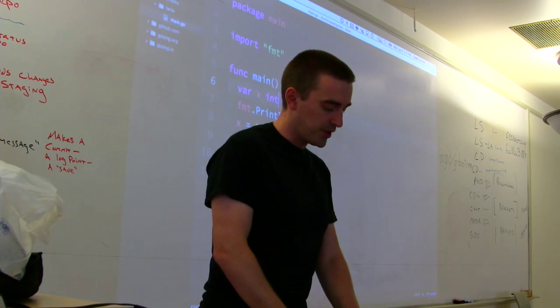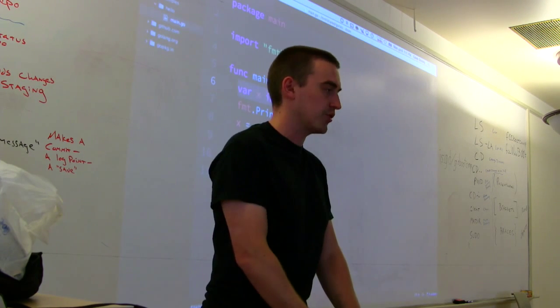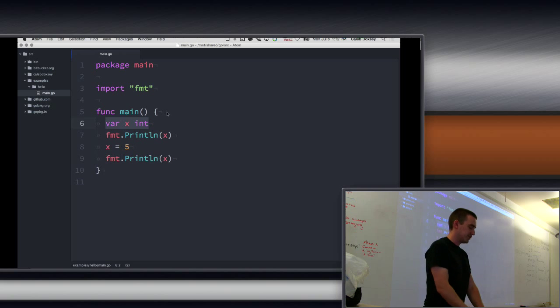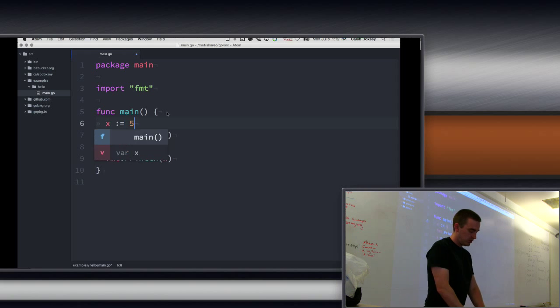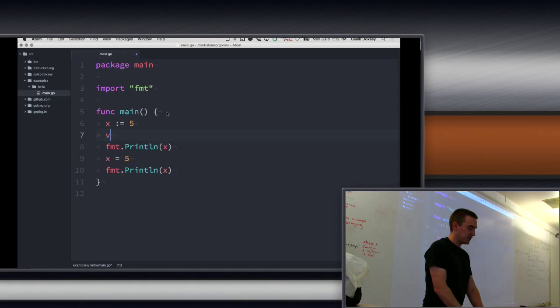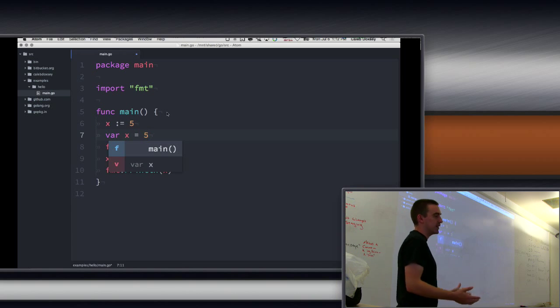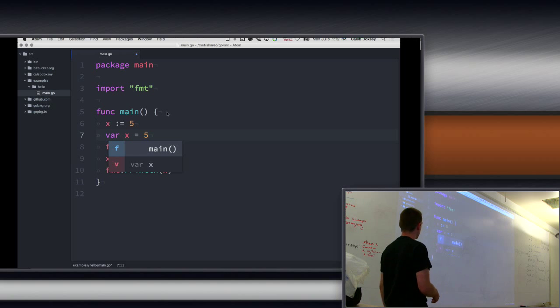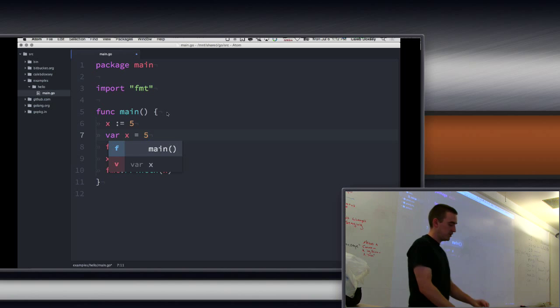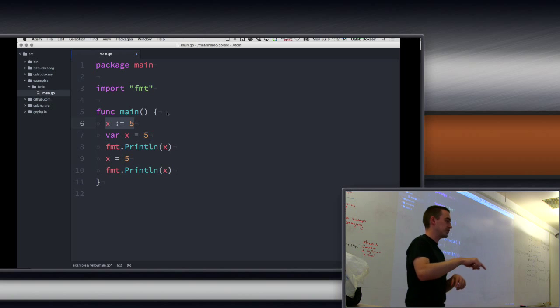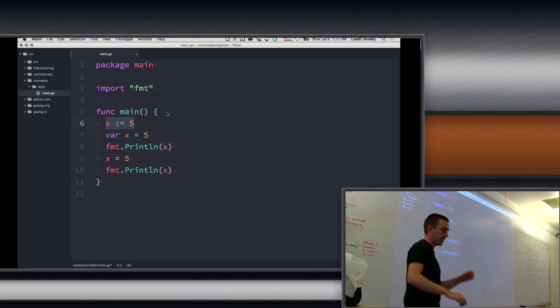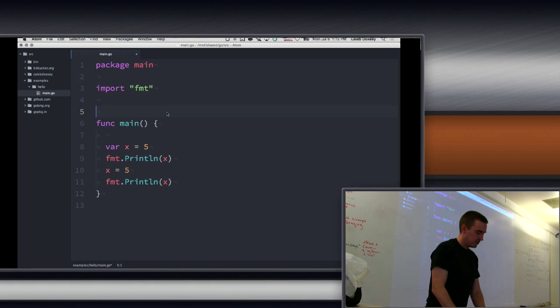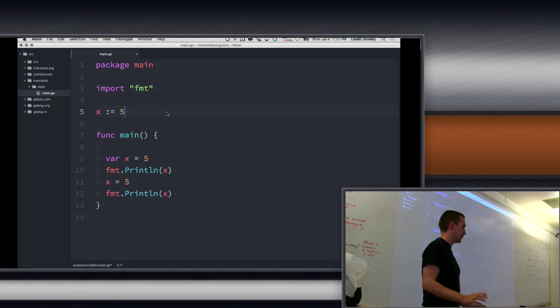That's basically the same thing that we just saw, like it's going to have the same behavior. But the other thing we can do with this is we can use a shorthand syntax. So instead of saying var x int, we can say x colon equal. And that is the same as var x equal 5. So it's a shorthand. It saves you a few characters. Those two things are the same. But you can only do this version inside of the function. You can't do it at the top level. So I can't do this. This is bad.